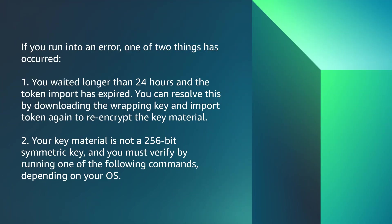If you run into an error, one of two things has occurred. Scenario one: you waited longer than 24 hours and the token import has expired. You can resolve this by downloading the wrapping key and import the token again to re-encrypt the key material.